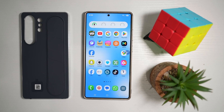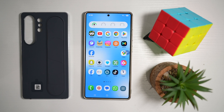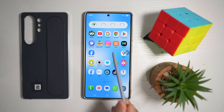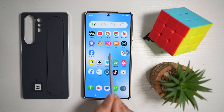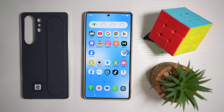Hi everyone, it's SimpleDad here. In this video, I'll show you how to change the pointer icon on your Samsung S20 Ultra. So if you use your S Pen a lot and you want to change the pointer, let me show you how to do this.